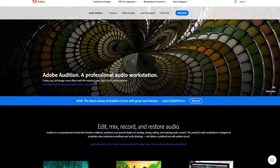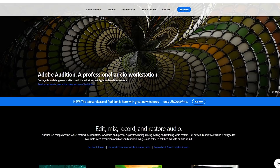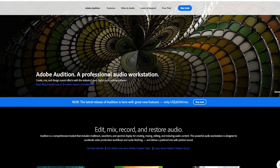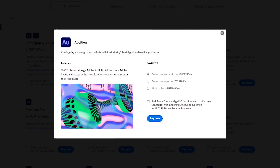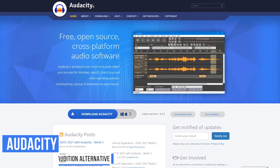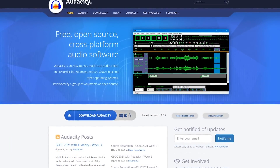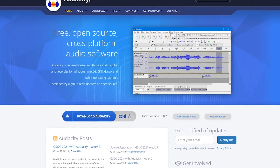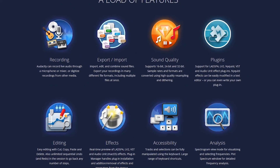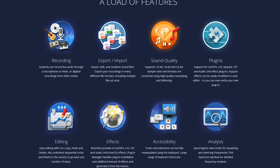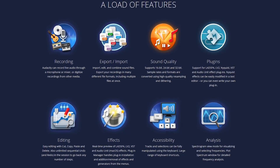Audition is yet another overpriced product from Adobe. The software is a multi-track audio recorder, mixer, and editor that's becoming more popular with podcasters. Its pricing is around $21 per month. The best free alternative audio editor to Audition is Audacity. It's been around since the year 2000, and quite frankly, it's so good that there really is no need to use a paid product like Audition. With Audacity, you can record audio, import, edit, and combine sound files, remove noise, access hundreds of effects, and install plugins to enhance its functionality.